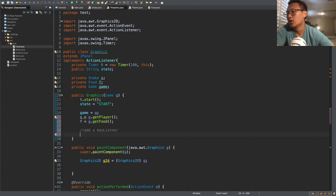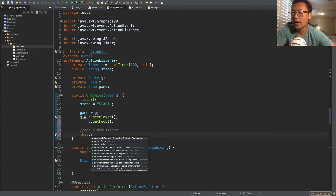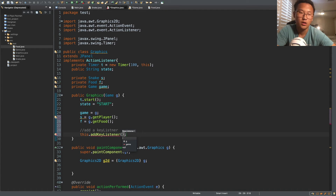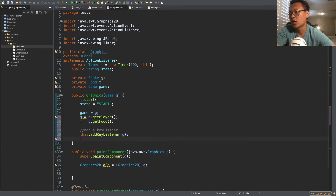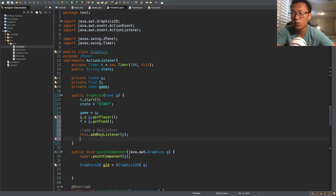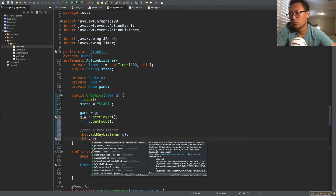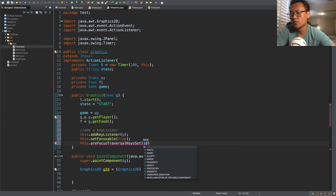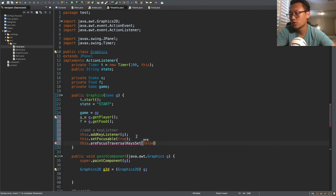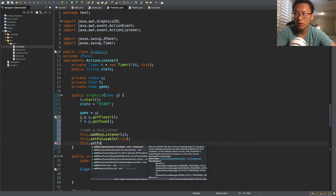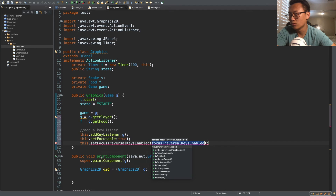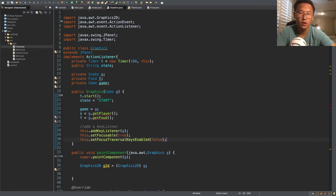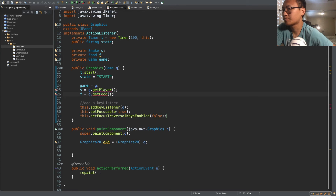Now we need to add a key listener to our game object. We say this.addKeyListener() passing in our game object, so the game object can actually listen to key presses. We also want to setFocusable(true) and setFocusTraversalKeysEnabled(false).